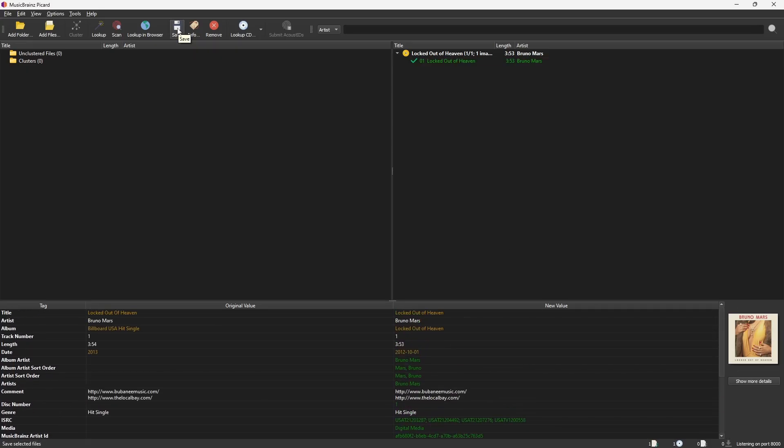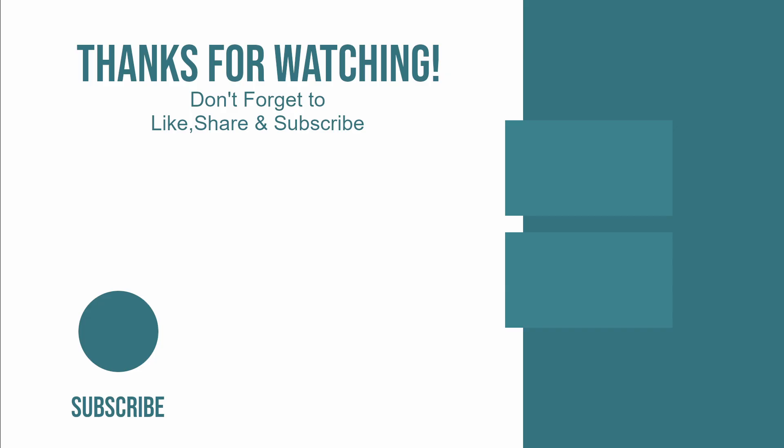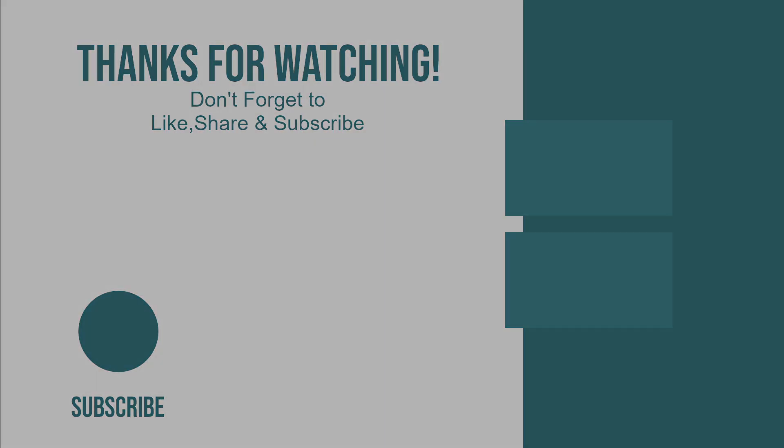And that's it. If you have any questions or get stuck, drop a comment below, I'll be happy to help. If you found this video useful, please like, share, and don't forget to subscribe for more. Thanks for watching. See you in the next one.